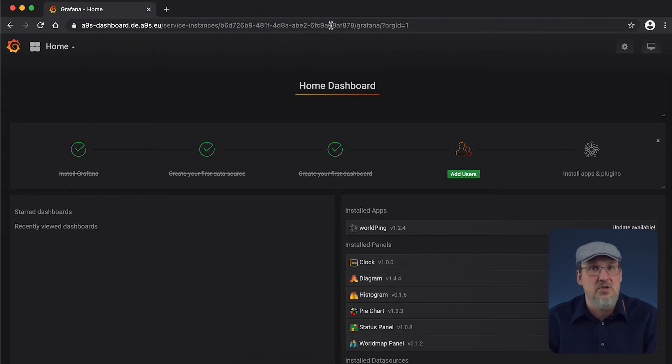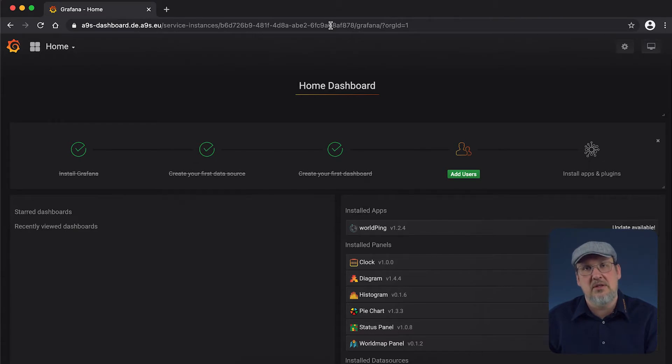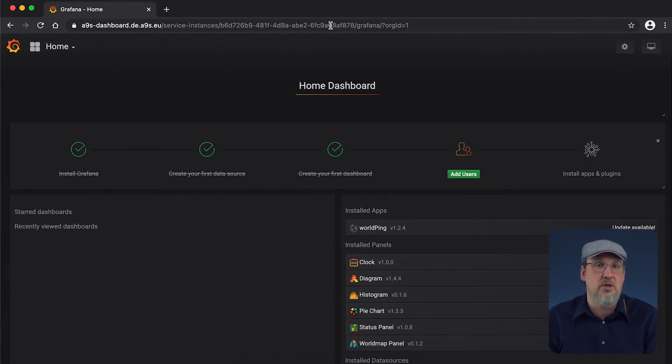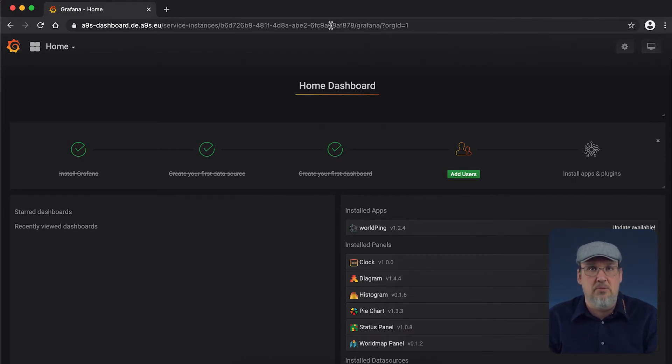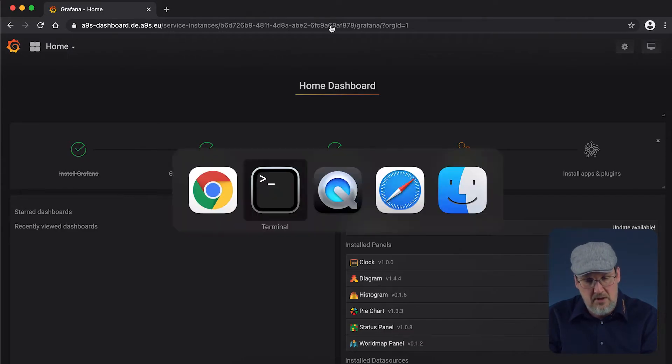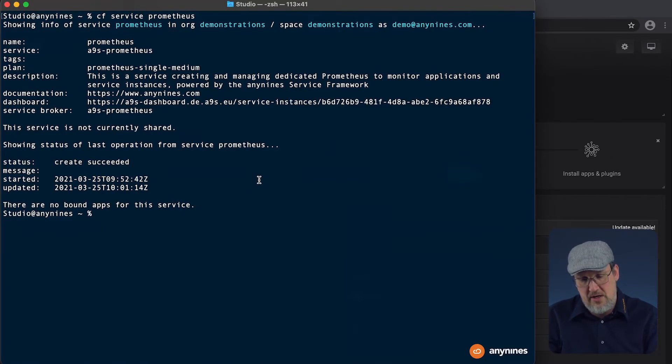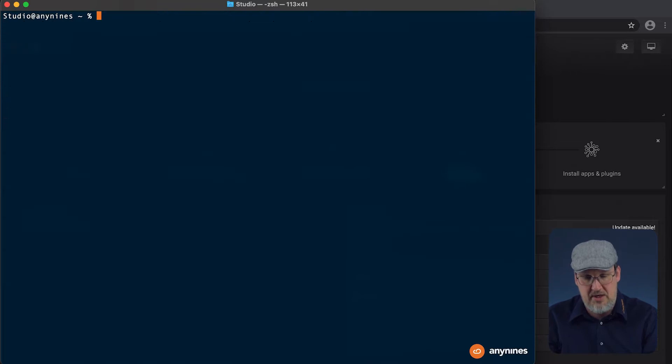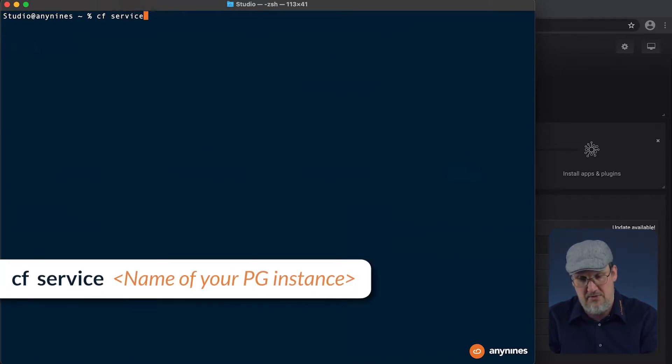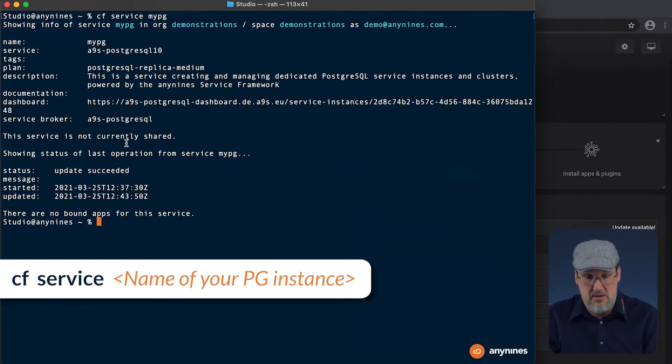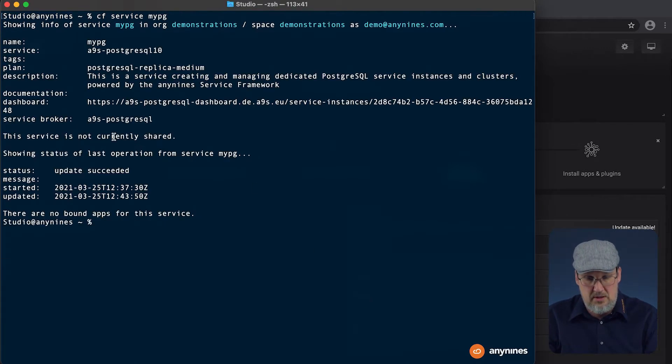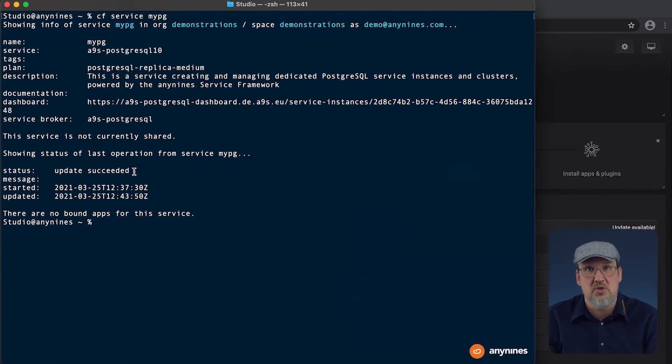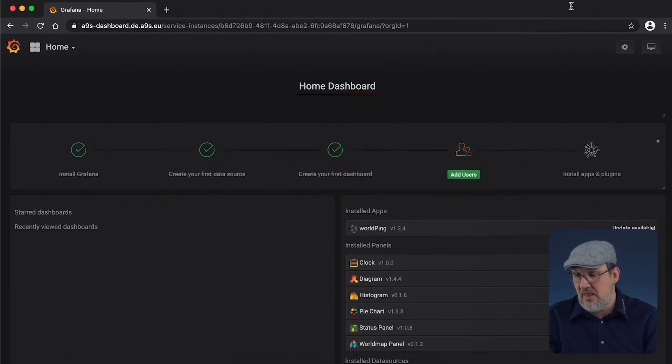When the Anynines for Prometheus is out of beta, we will have a similar dashboard like we have for the Anynines PostgreSQL. It will contain in the header some links where you can reach several dashboards like the Grafana dashboard, also one for Prometheus itself and Alert Manager. So now let's check how far the update of our service instance is. The update has succeeded. This means we should see the first metrics in our dashboard.